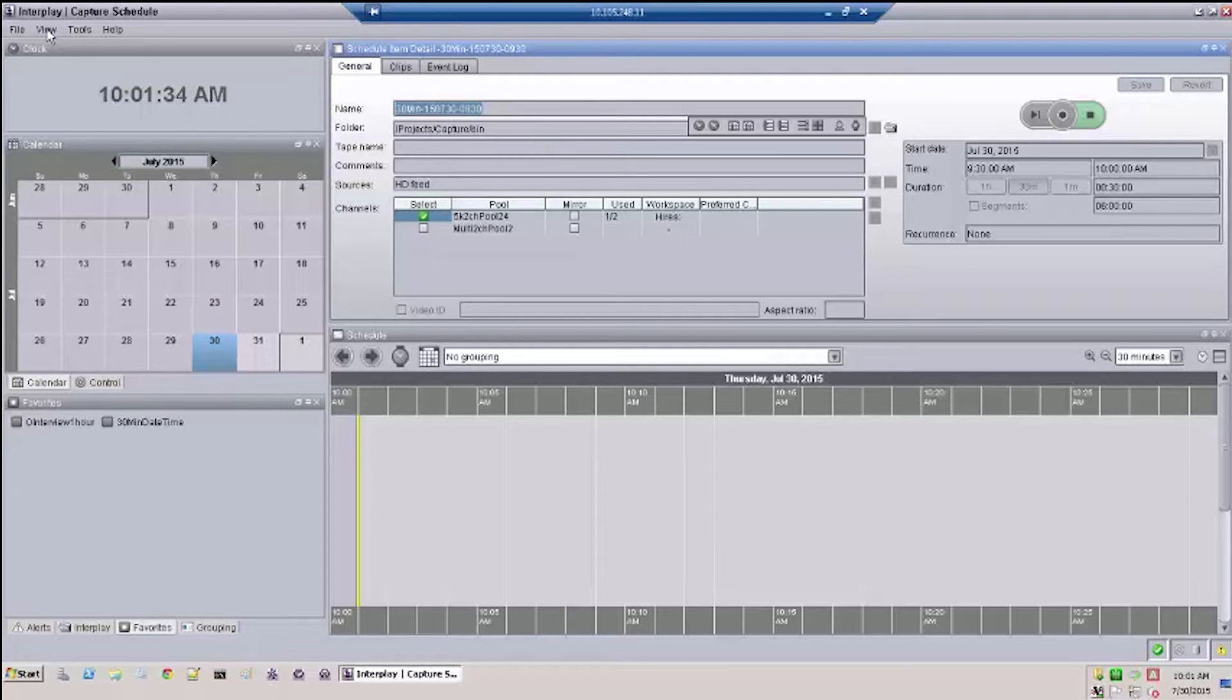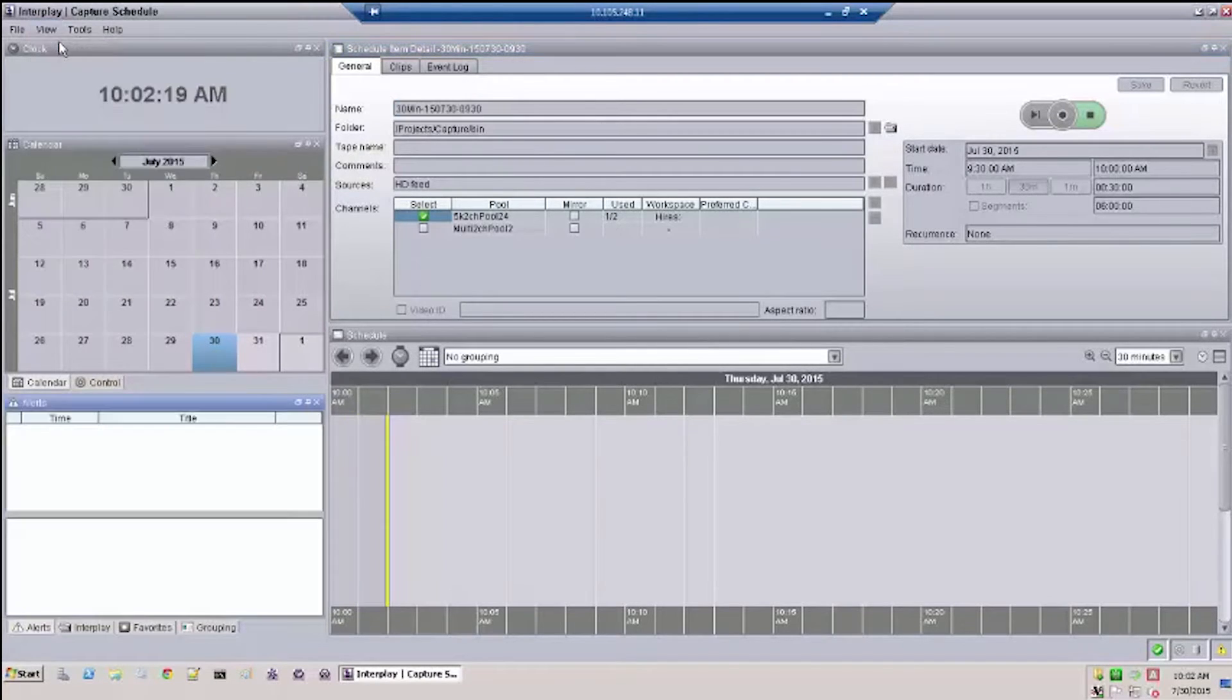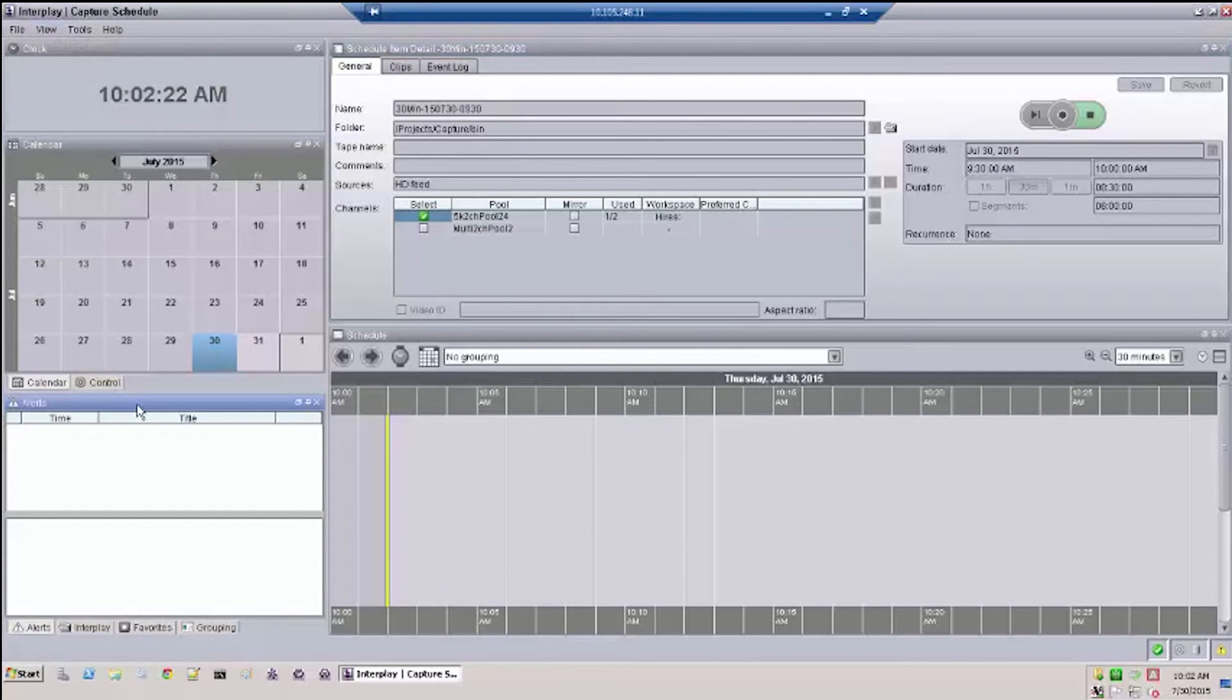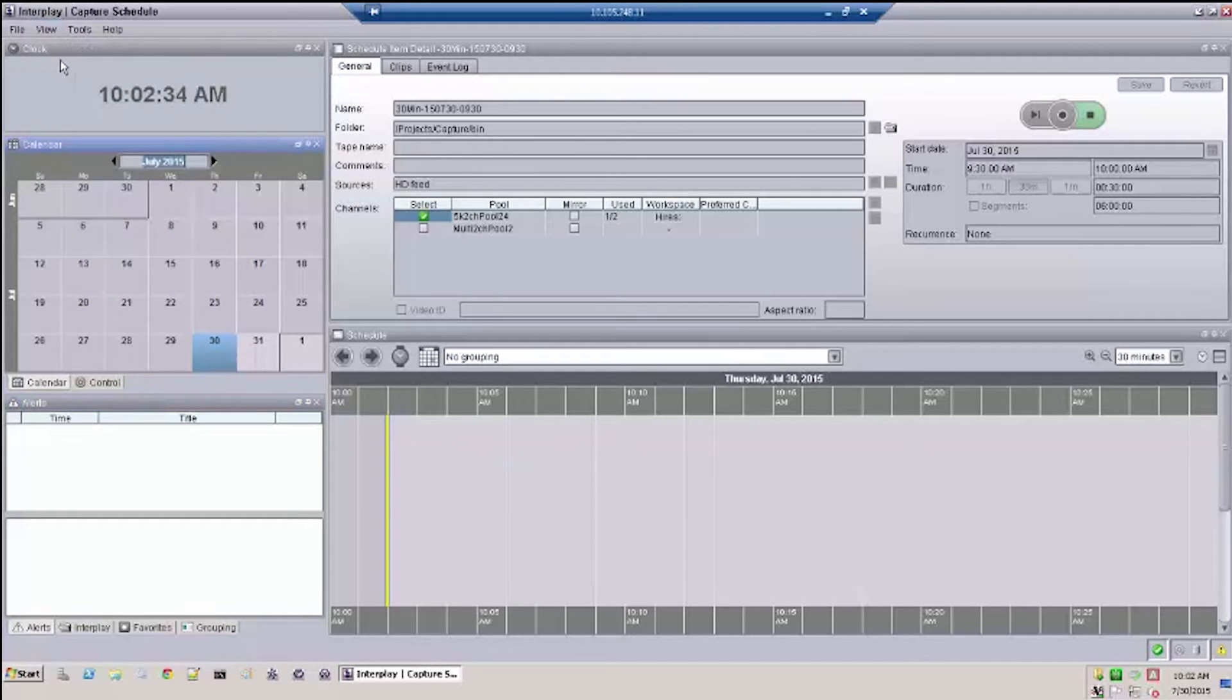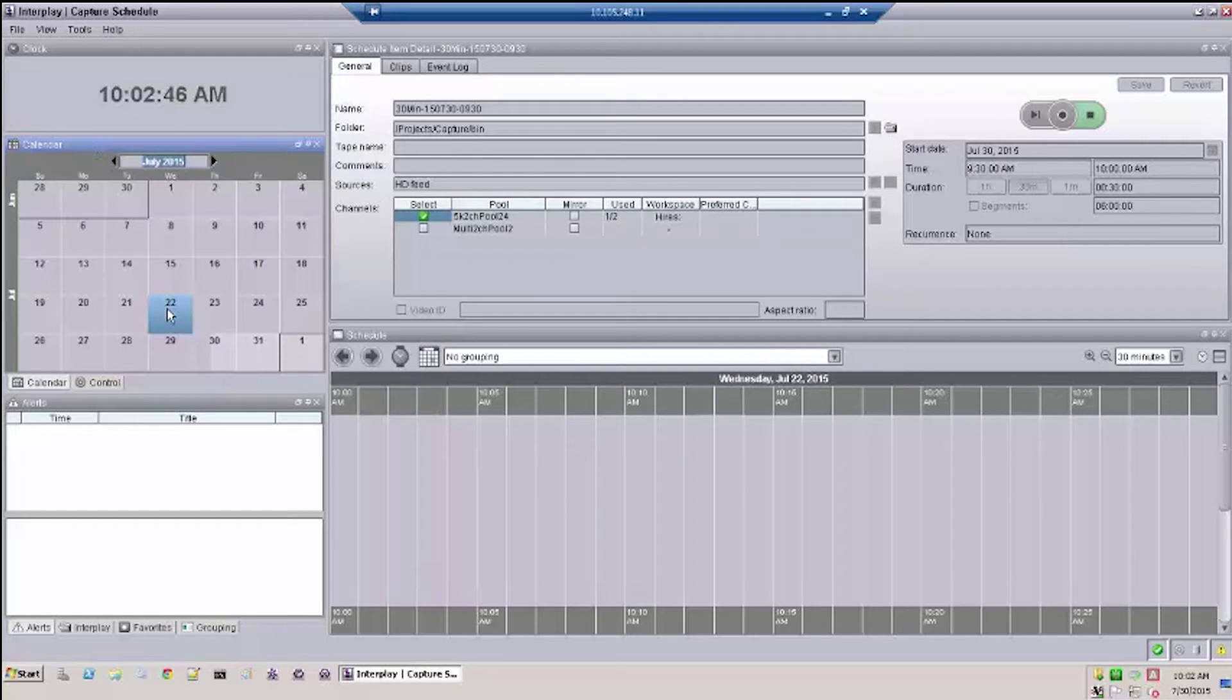So let's take a look. Going down the line we have Alerts. Alerts displays useful status information regarding recordings. You can use Calendar to jump to specific days in the future to verify recordings are scheduled accordingly.